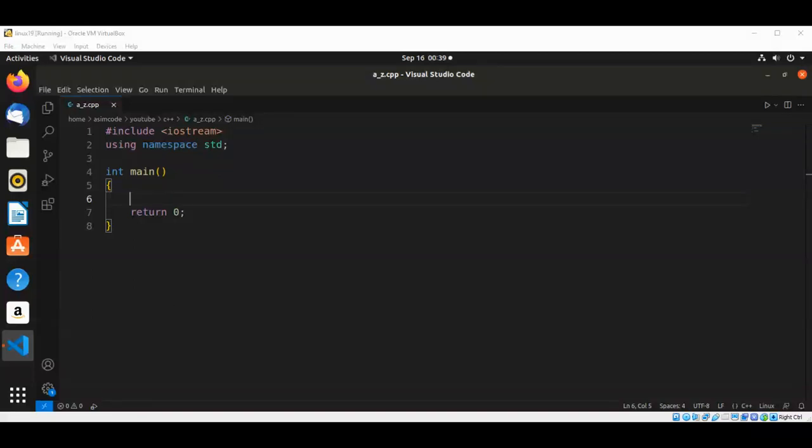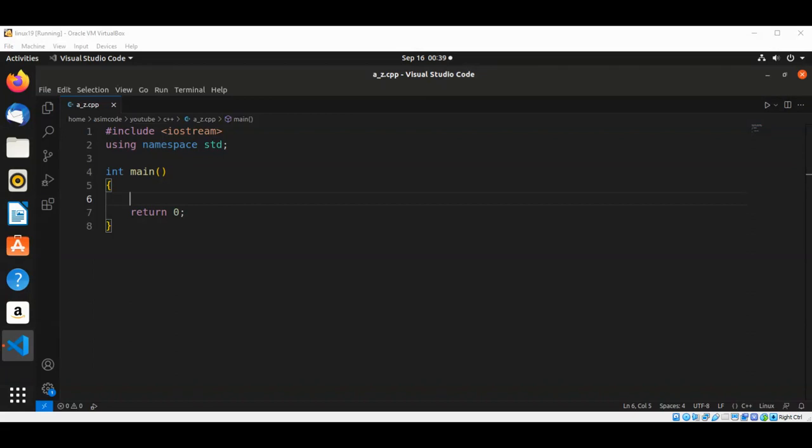Welcome to Awesome Guide. Please subscribe to my channel and like my video and keep supporting me. In this video we are going to write a C++ program to display